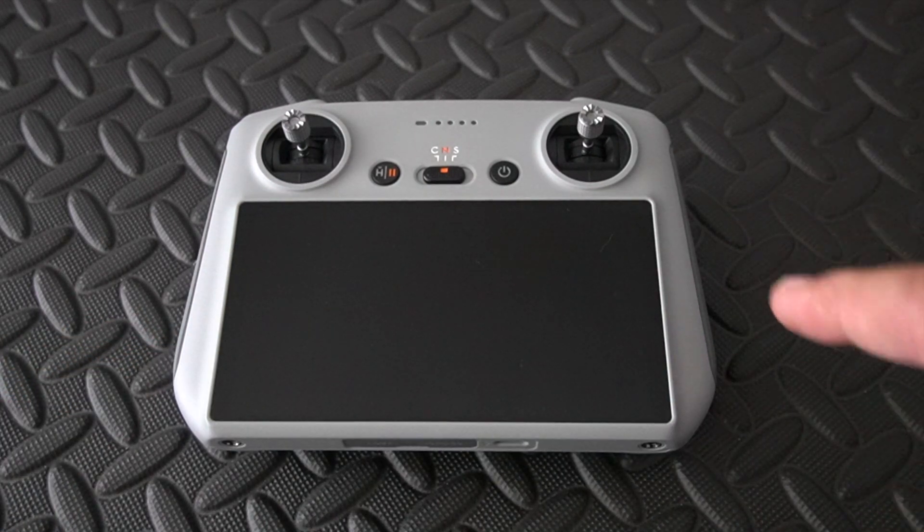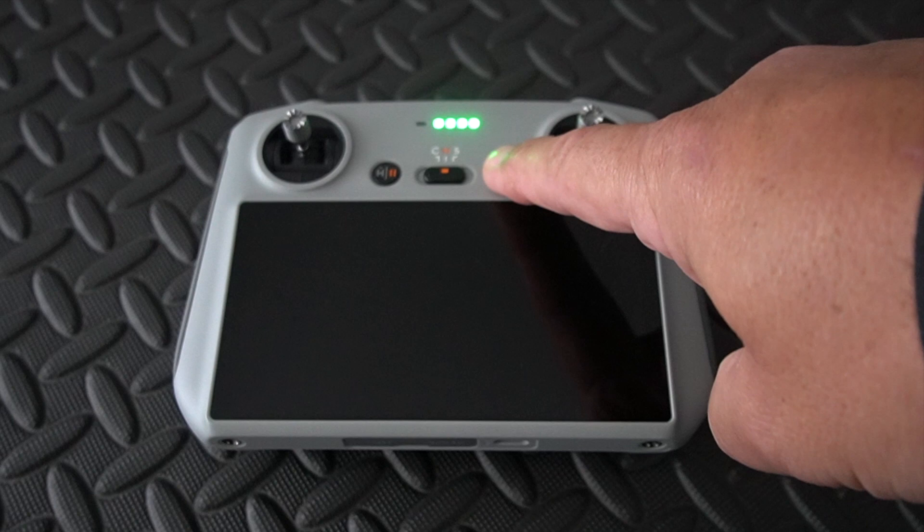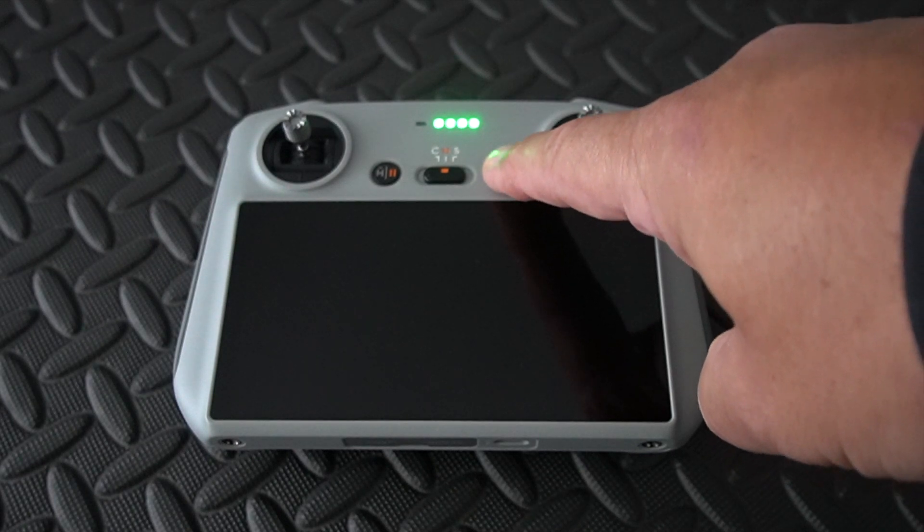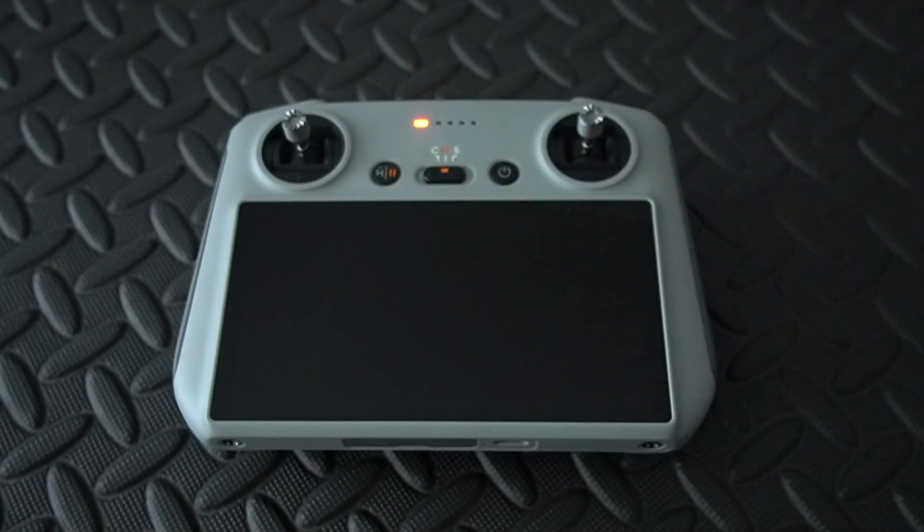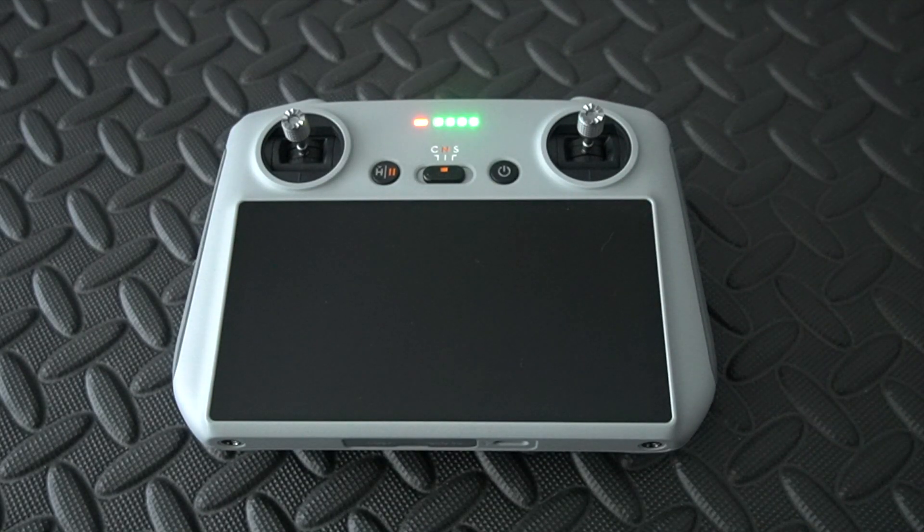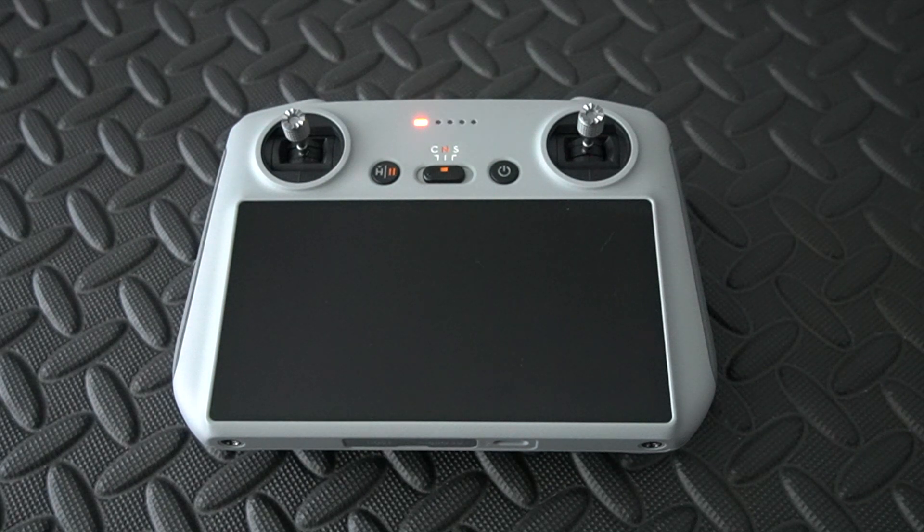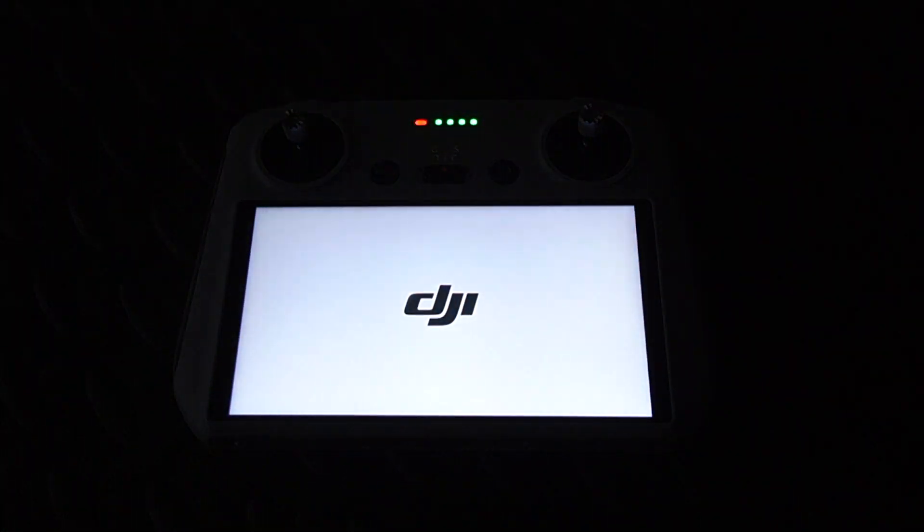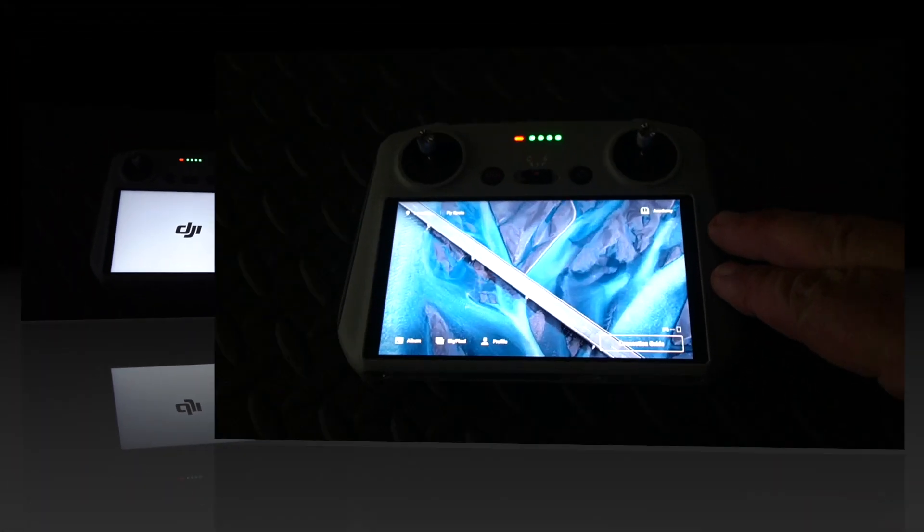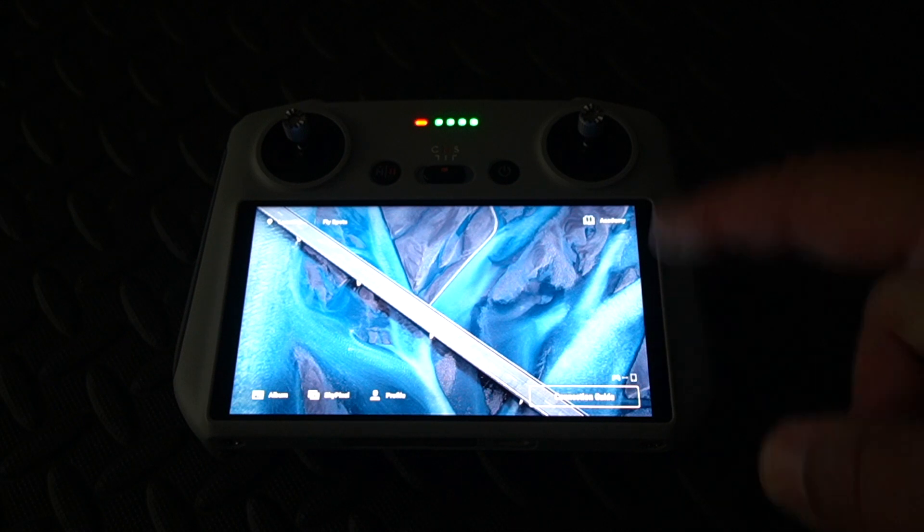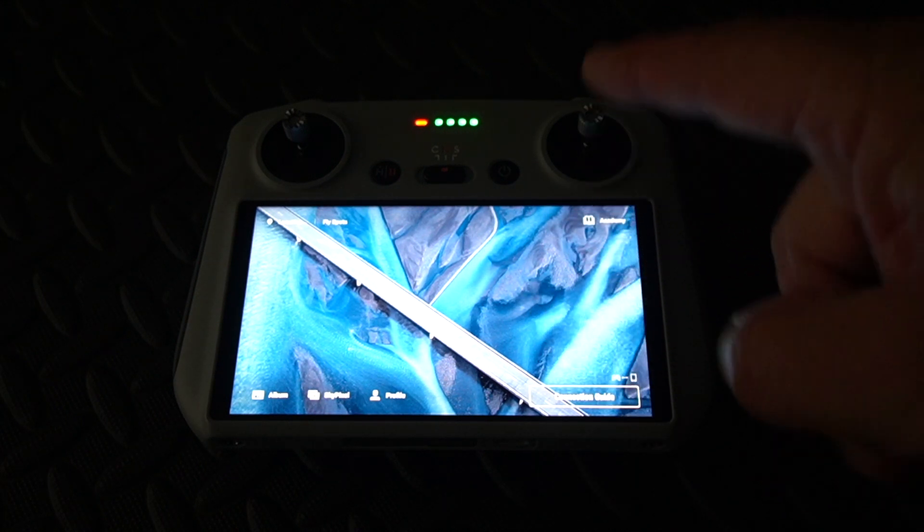Now the first thing you have to do is turn on your controller, so let's just do that. I'll fast-forward this bit a little bit. Once you get to the main screen, which is this one here, all you need to do is get your finger and swipe down twice from the top.